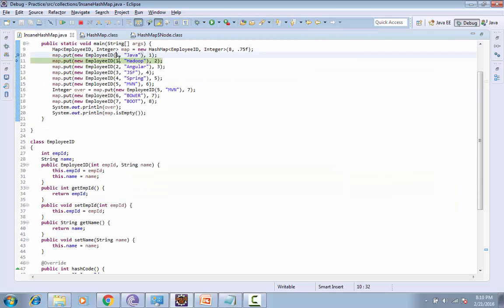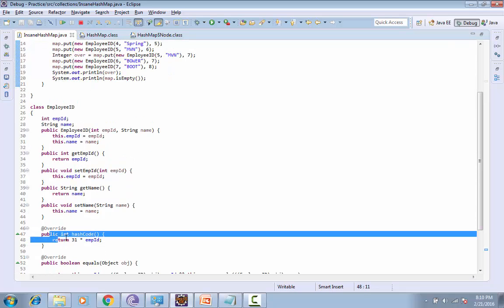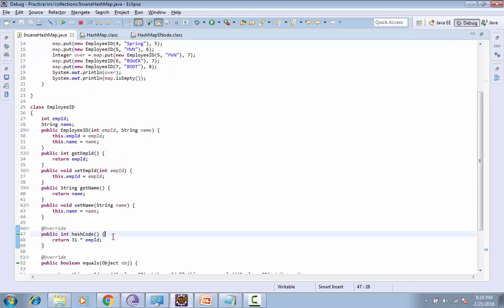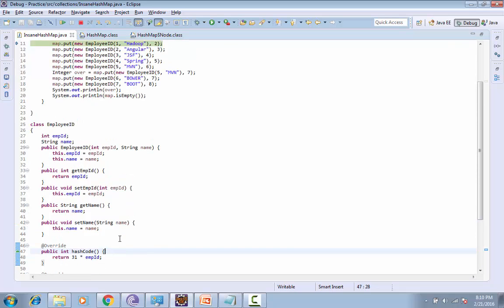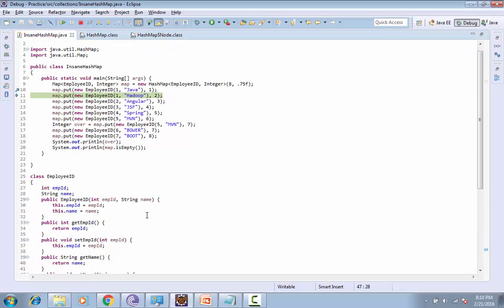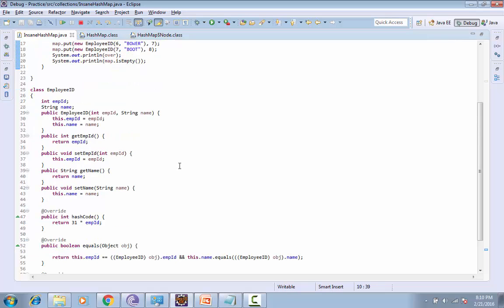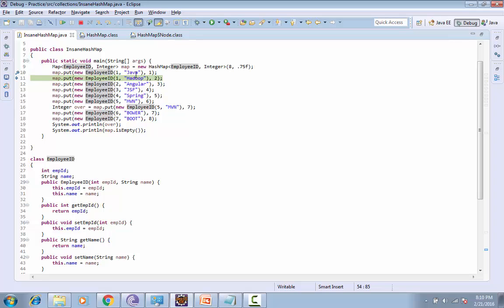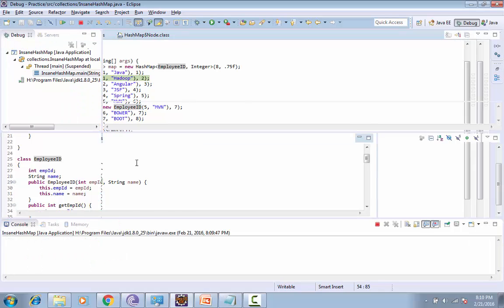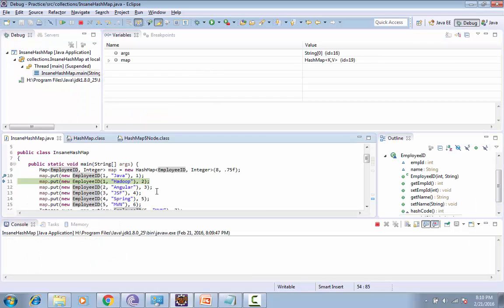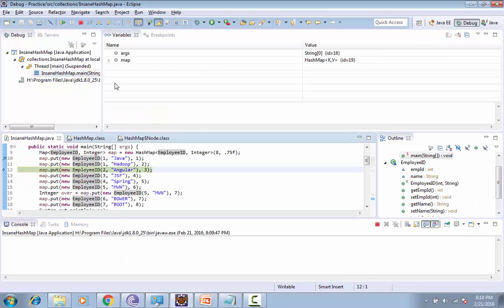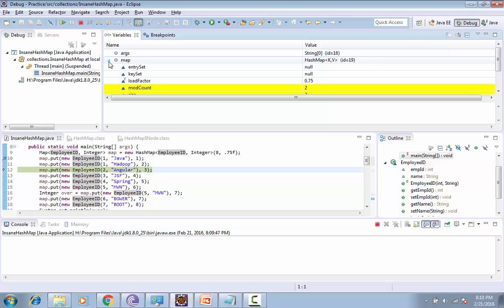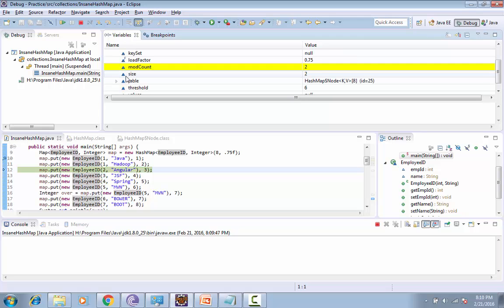For Employee 1 and 1 we are returning the same hash code, so now the index will be the same and the data will be stored in the form of linked list. First it will check the index. In this case, it will return seven again as a bucket, and then it will perform the equals method. The equals method checks both employee ID and name. In this case both are not same, so it will add a new object into a linked list.